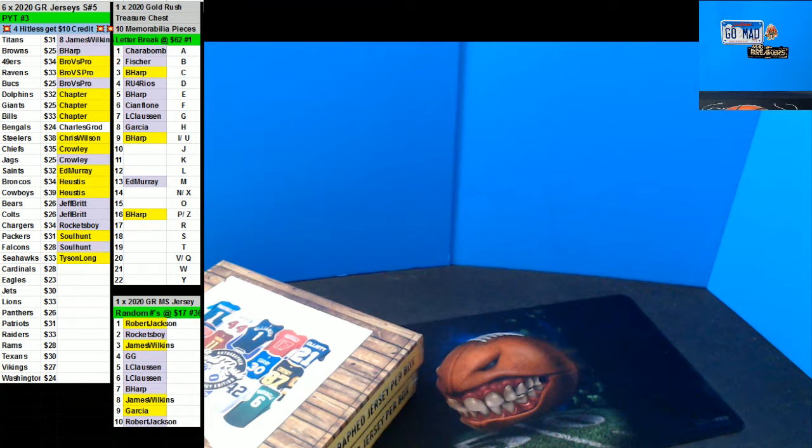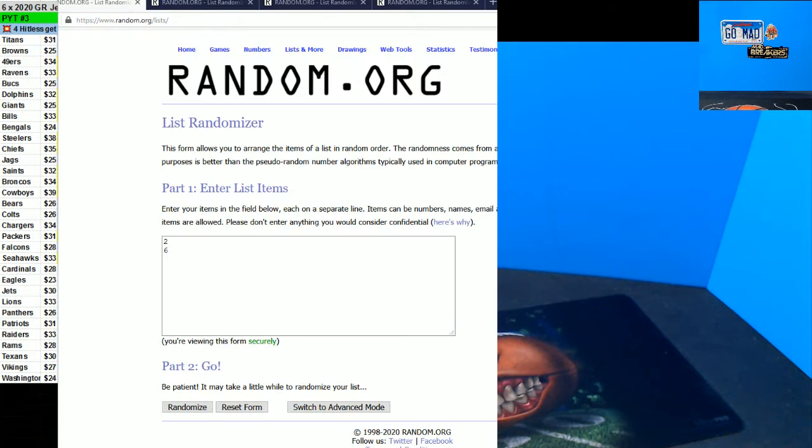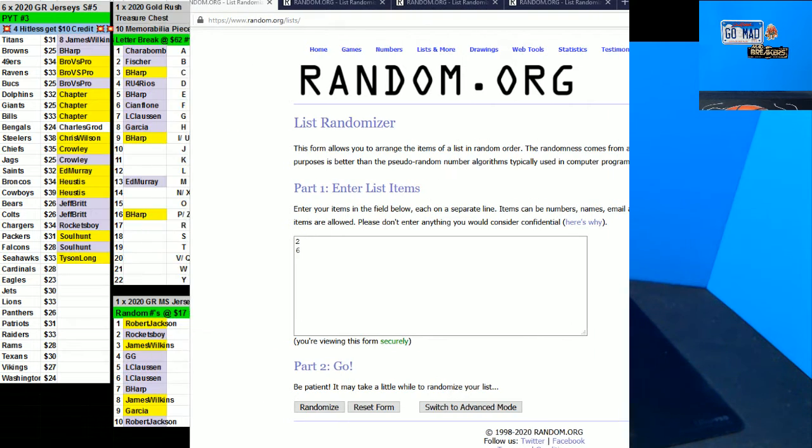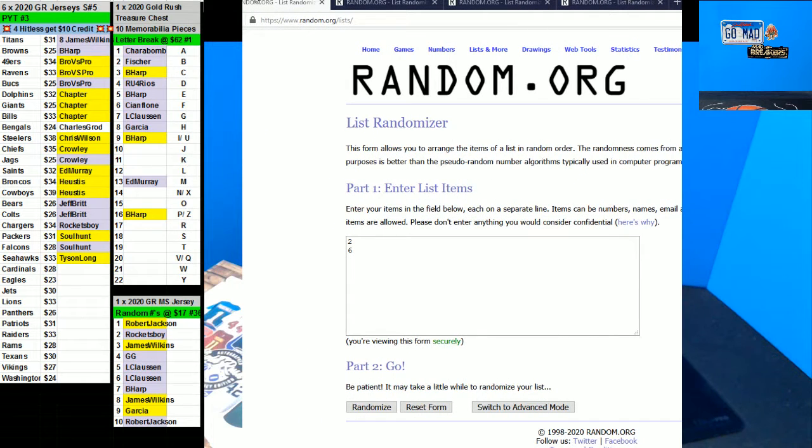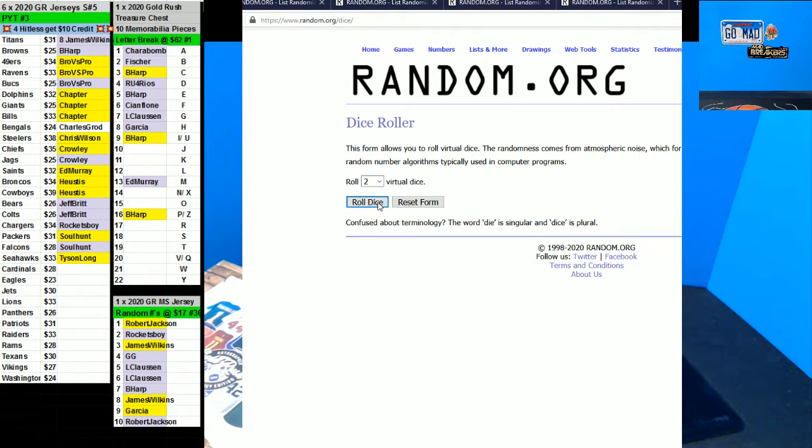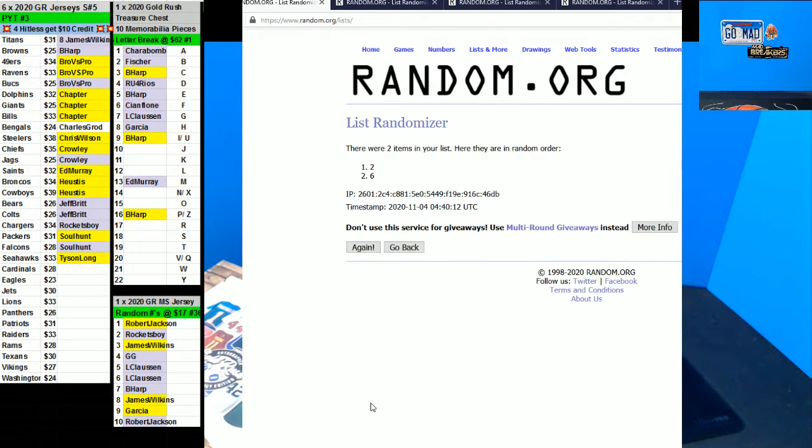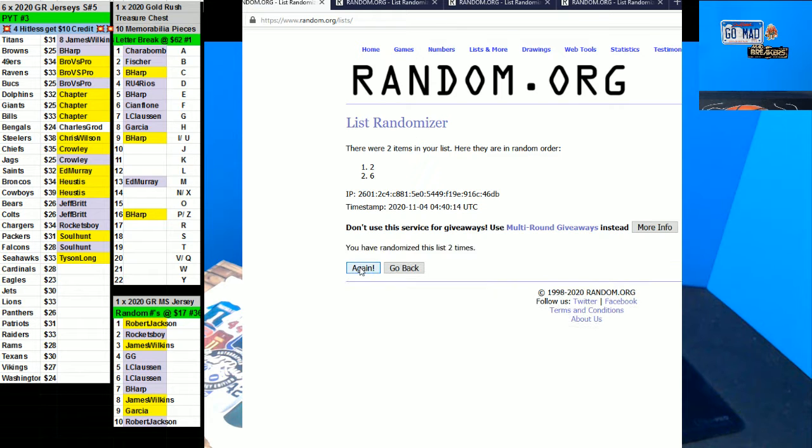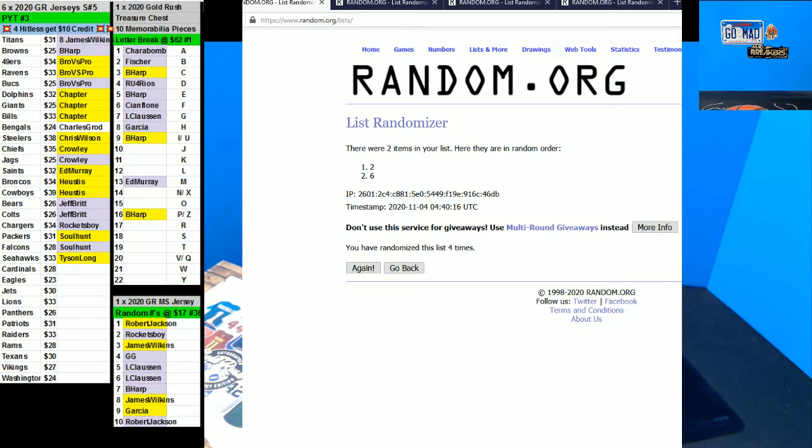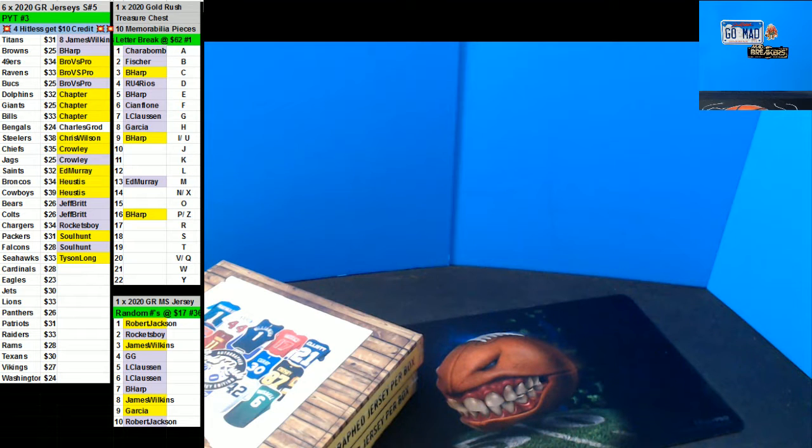This is a random team. No rush multi-sport jersey, four times. Here we go. One, two, three, and four. We're gonna do box two. Good luck guys.